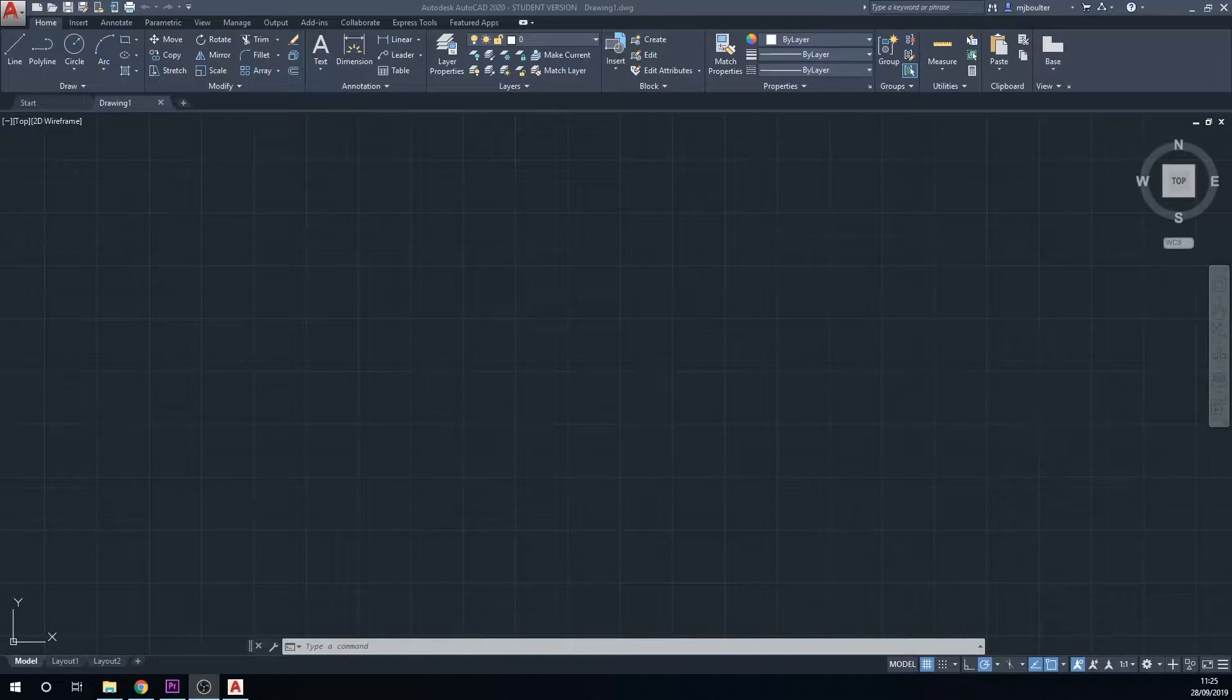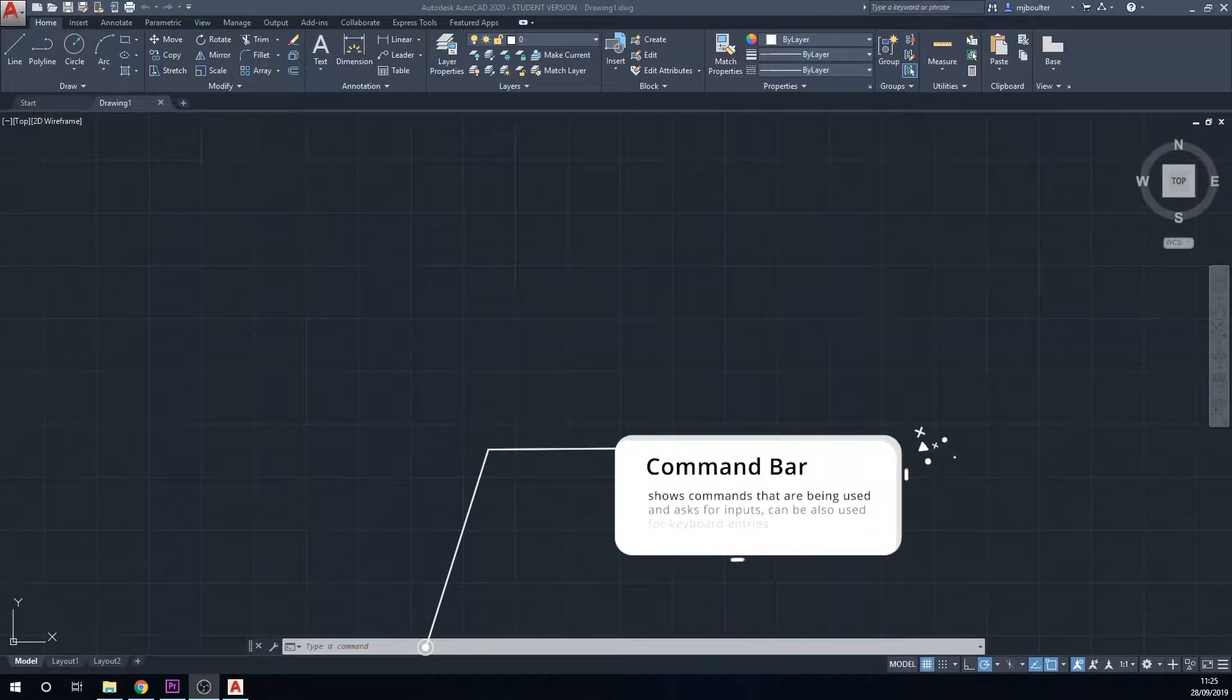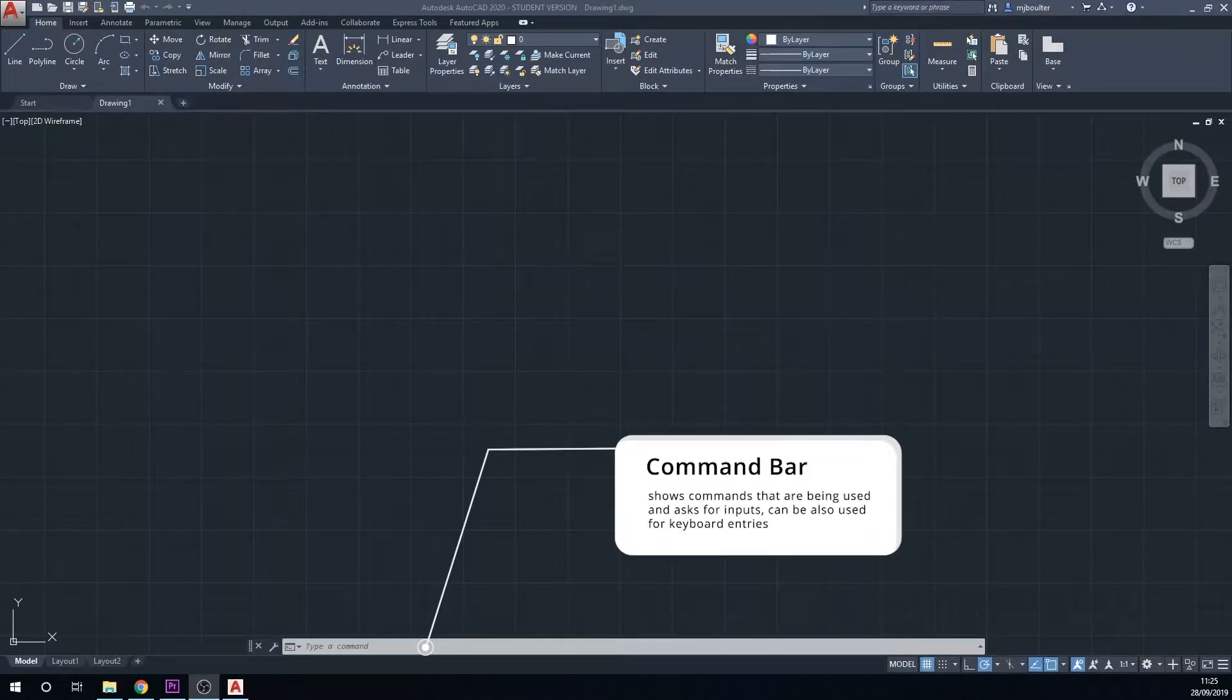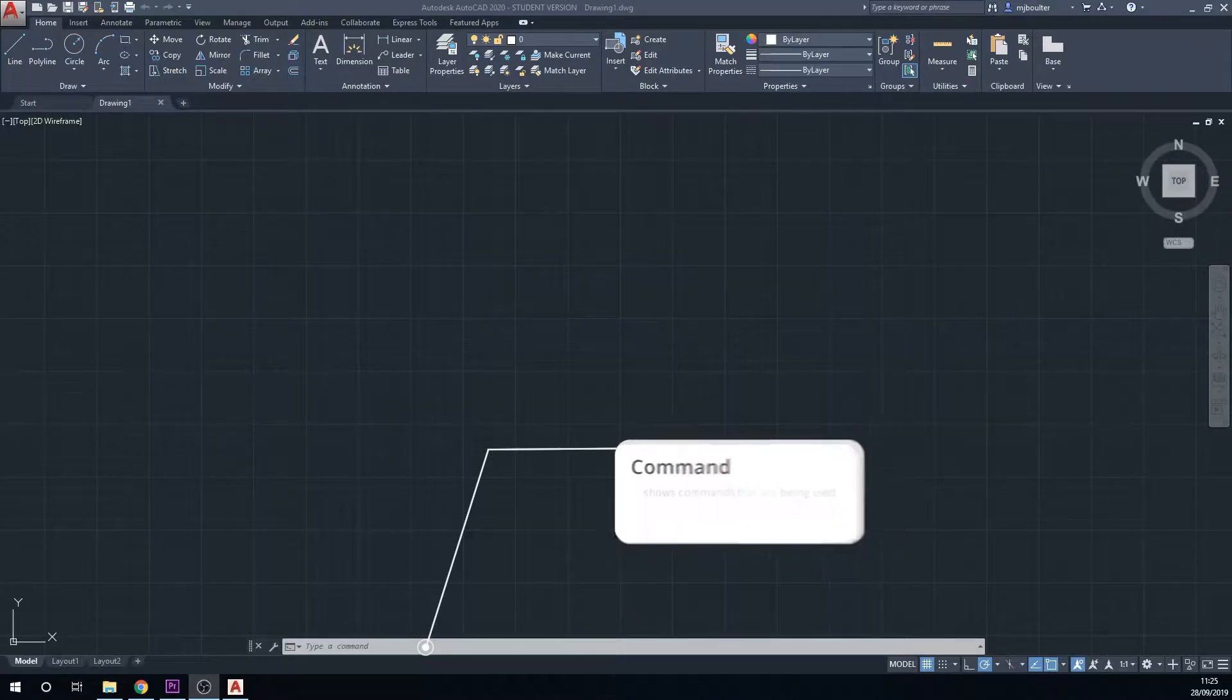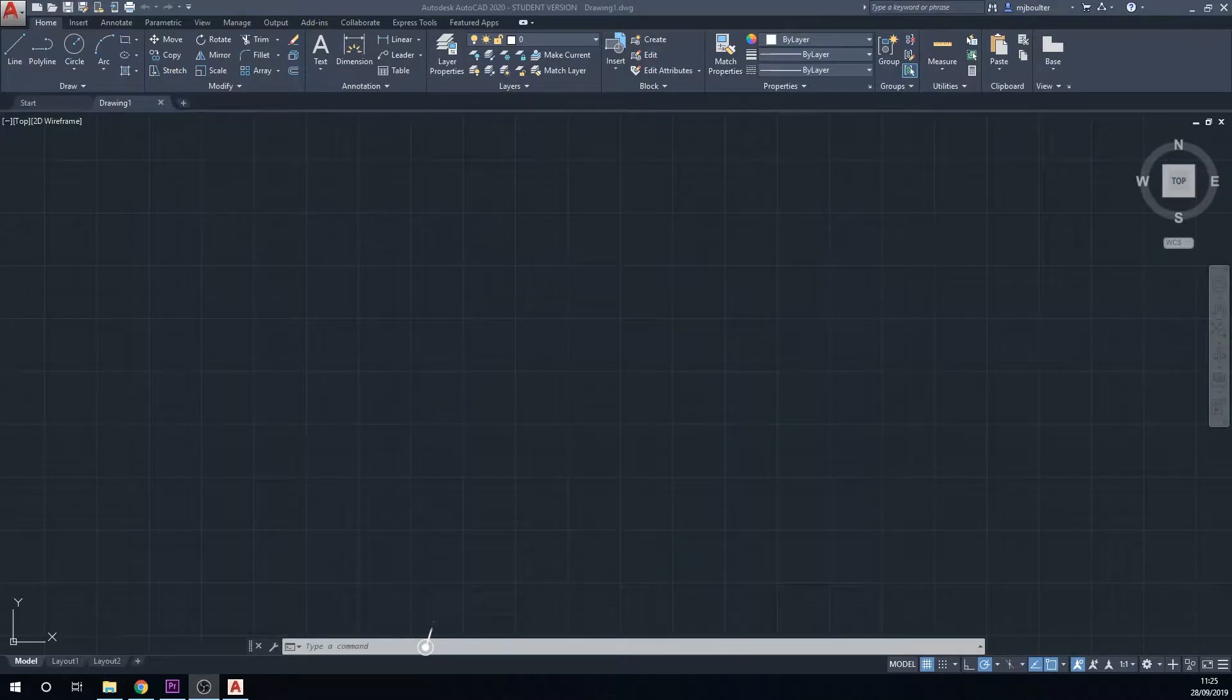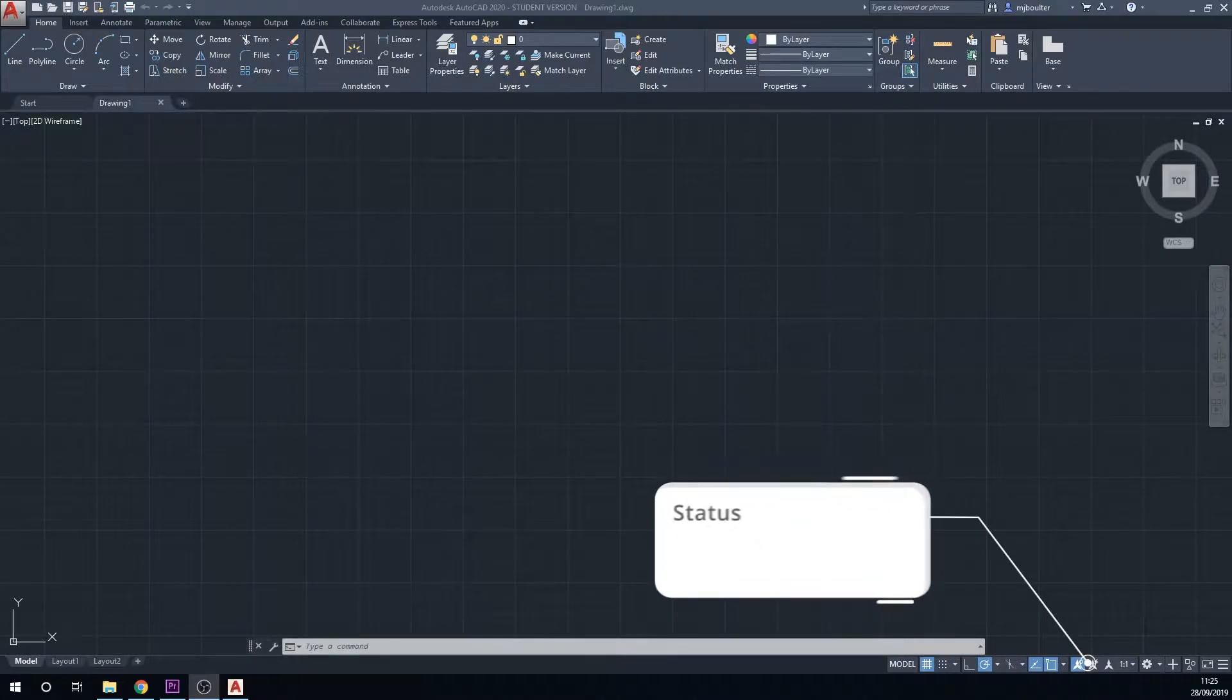Coming down to the bottom of the screen now we have the command bar. This shows the commands that are being used. It can be used to ask for inputs and you can also use the keyboard to input into here to do shortcuts.